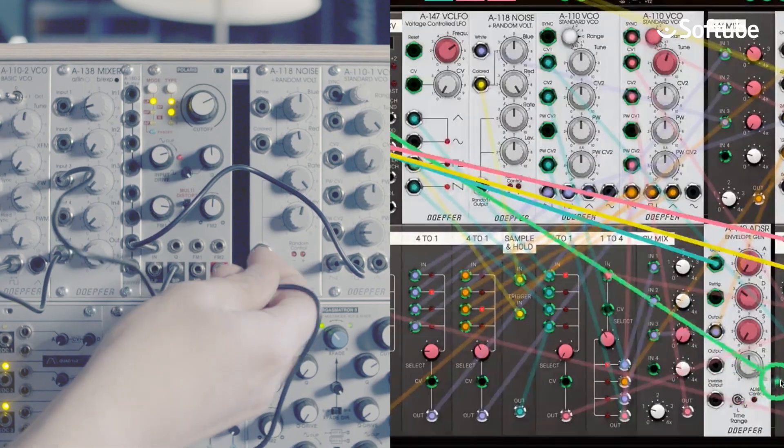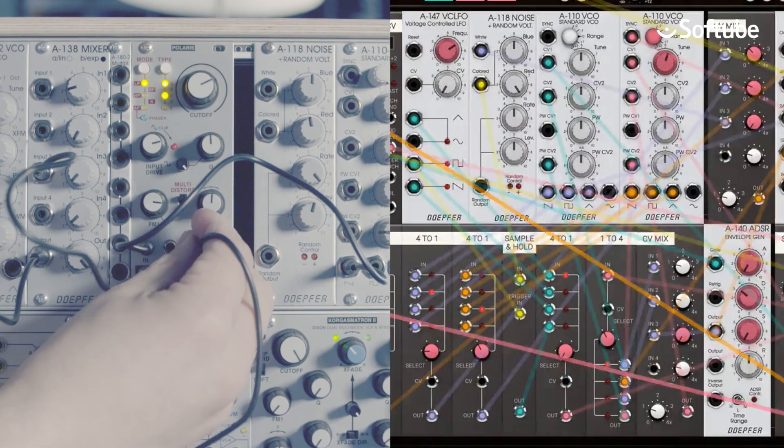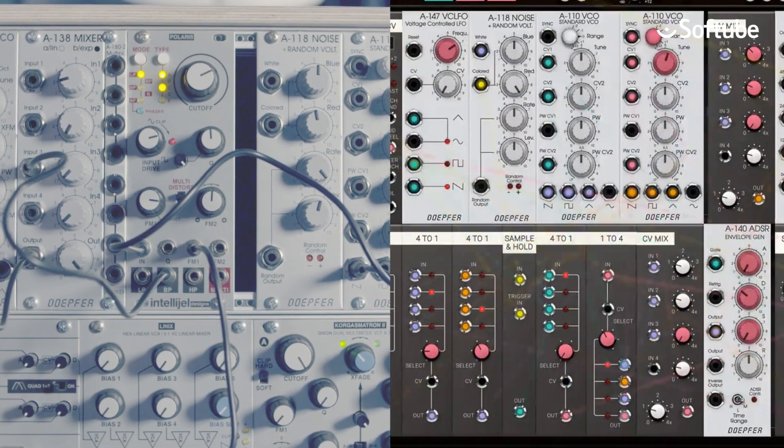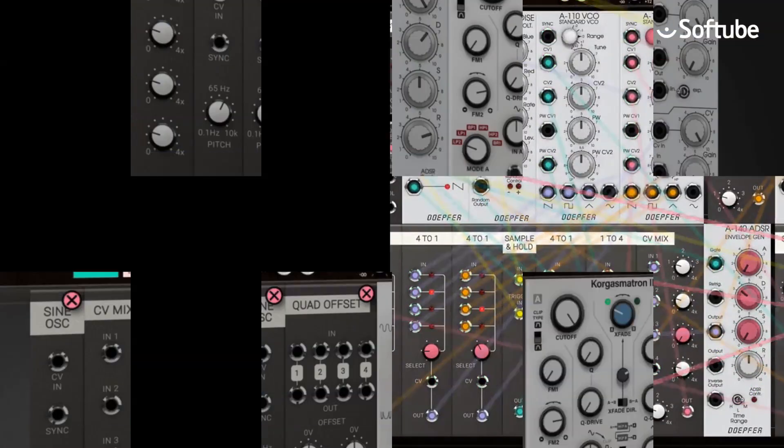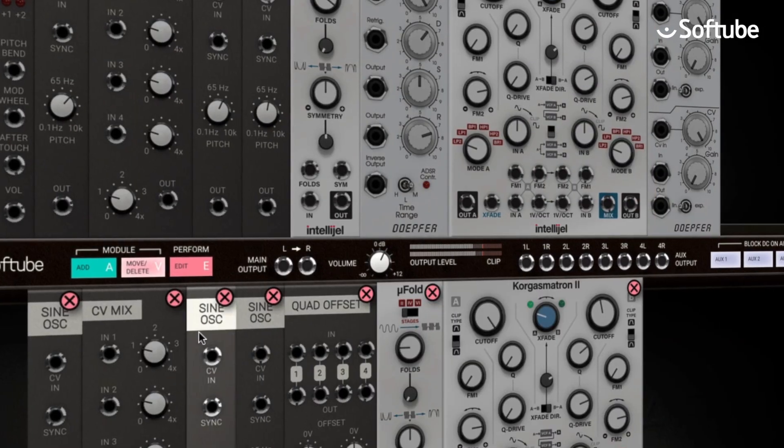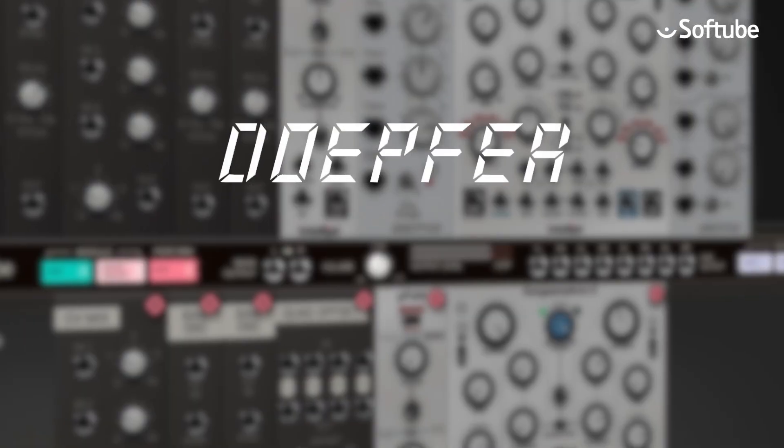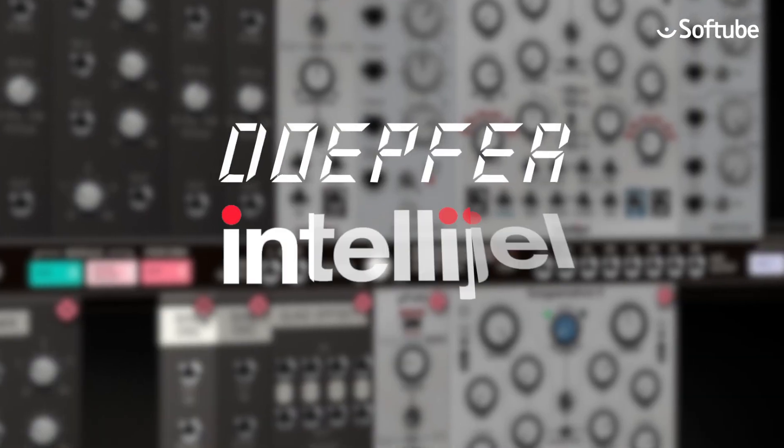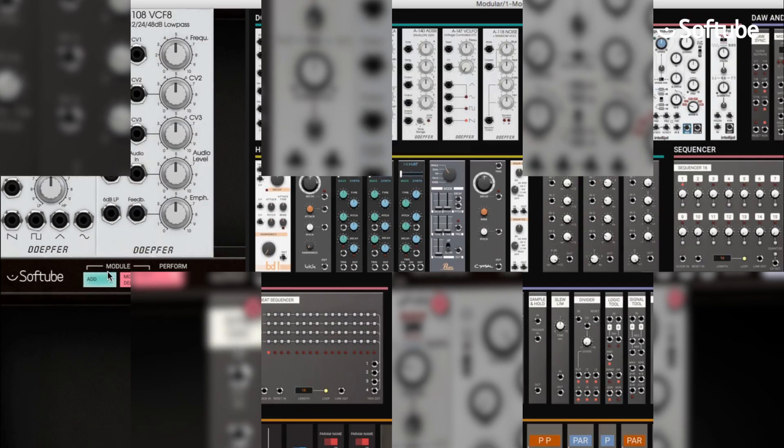Softube Modular includes authorized modules from Doepfer, the inventors of the Eurorack format, but also features the possibility of adding additional modules from both Doepfer and cutting-edge manufacturer Intellijel.